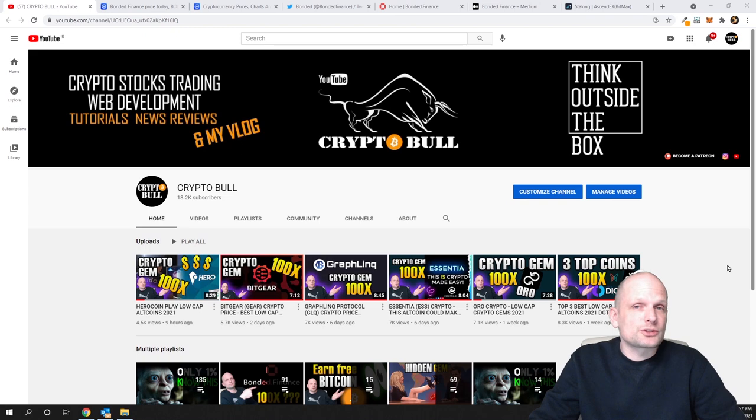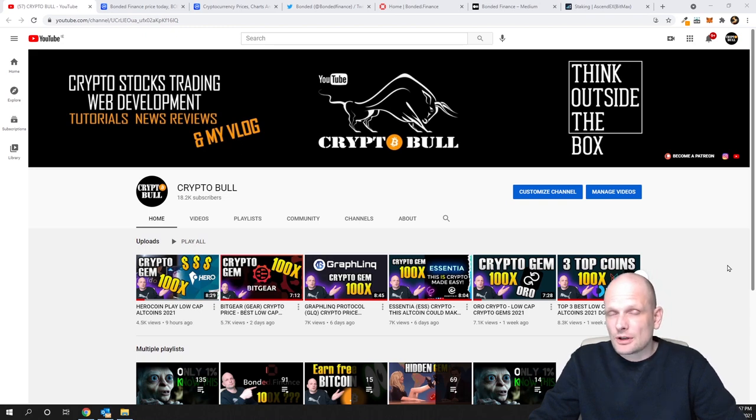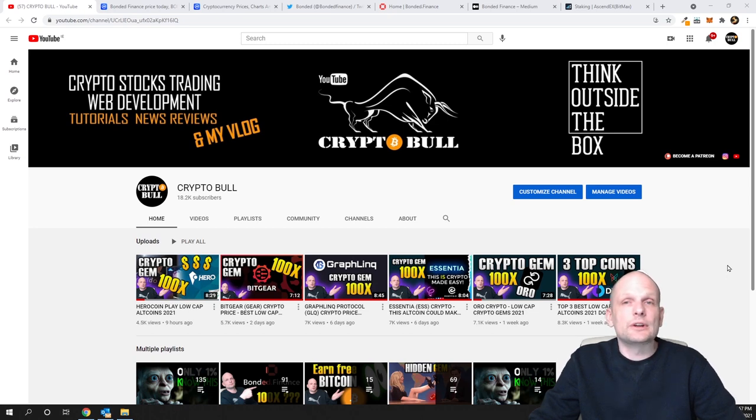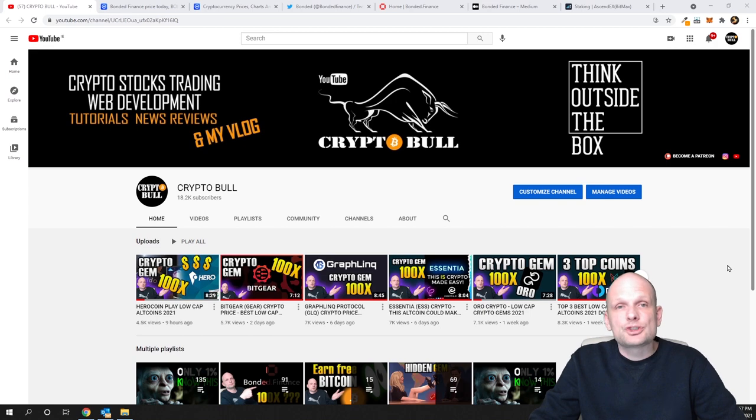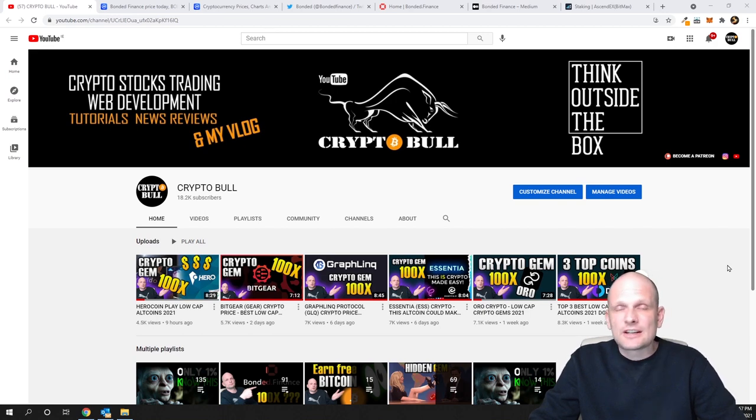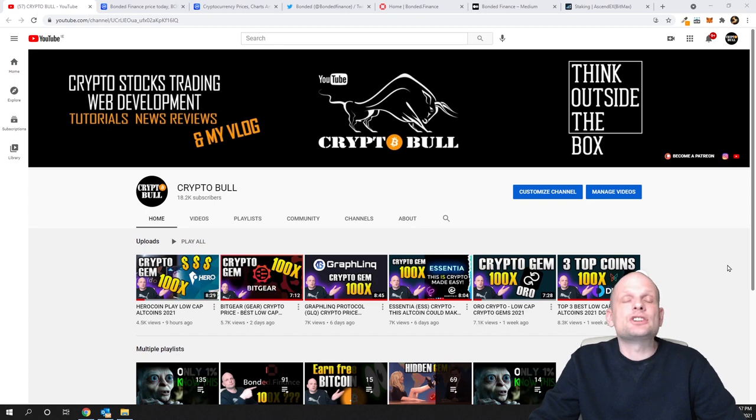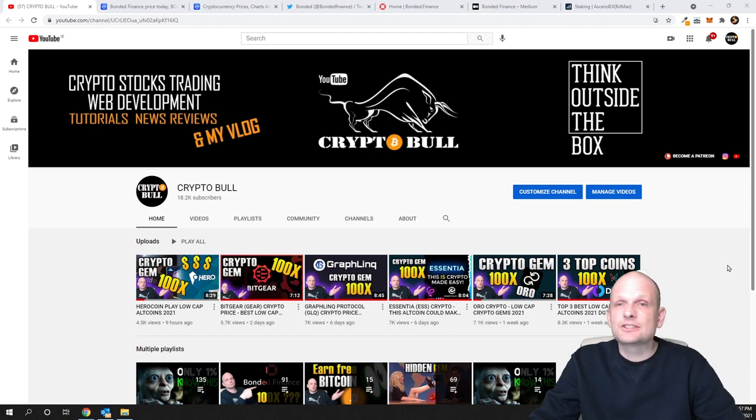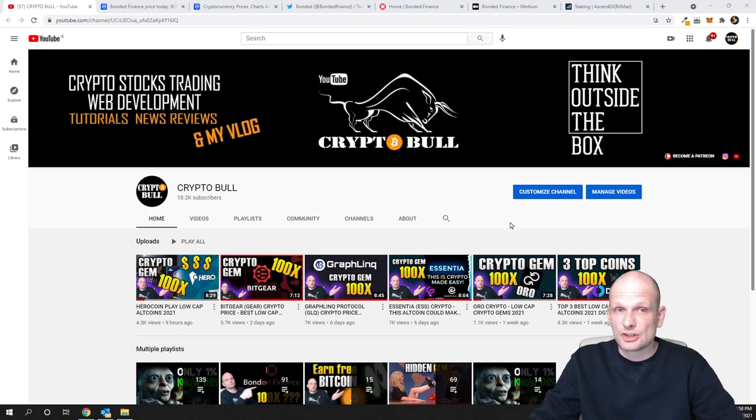Maybe some of you will also be interested in this project, but as always, my videos are not financial advice. On CryptoBull channel, we review different projects which, in my opinion, are undervalued and could make huge gains when altcoin season comes. Always do your research whenever you're investing in any cryptocurrency or project.